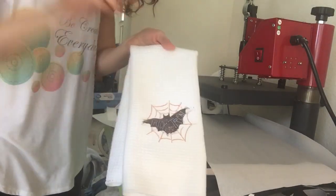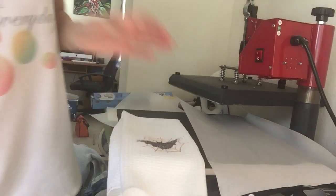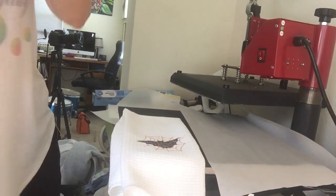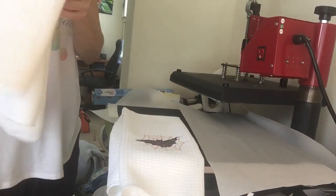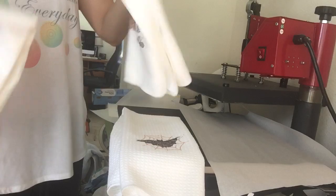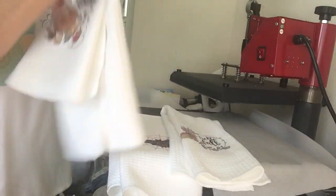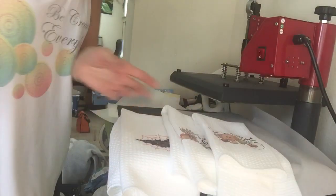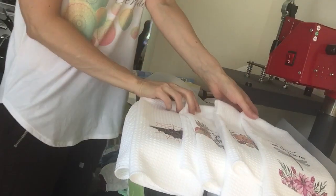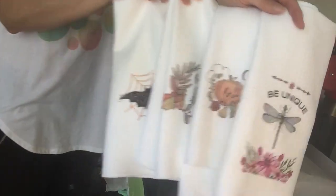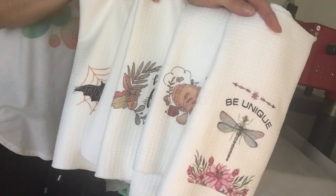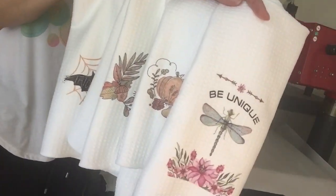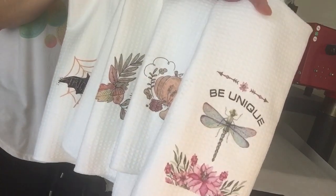So here, let me get the other ones. Here are, and I just did this one too. Some waffle weave towels. And I hope that helps.